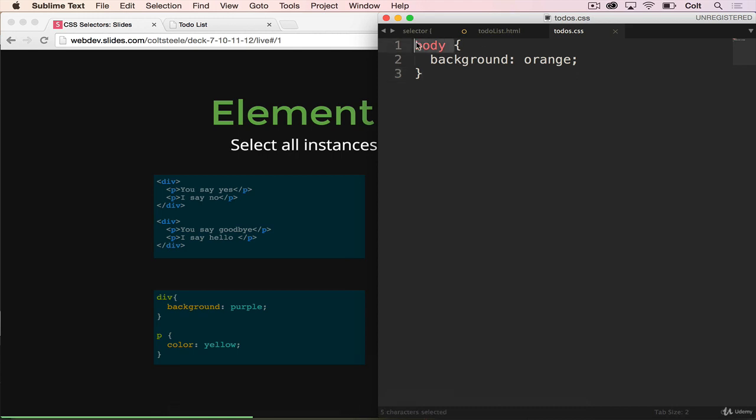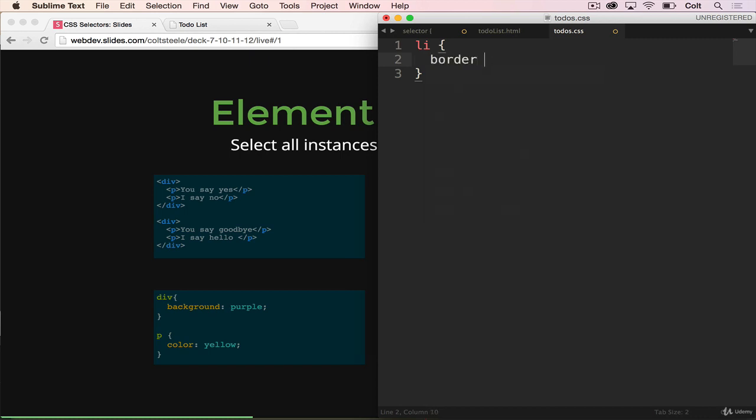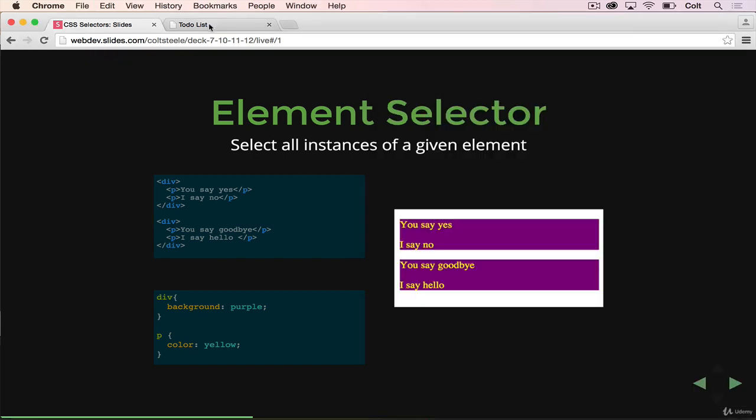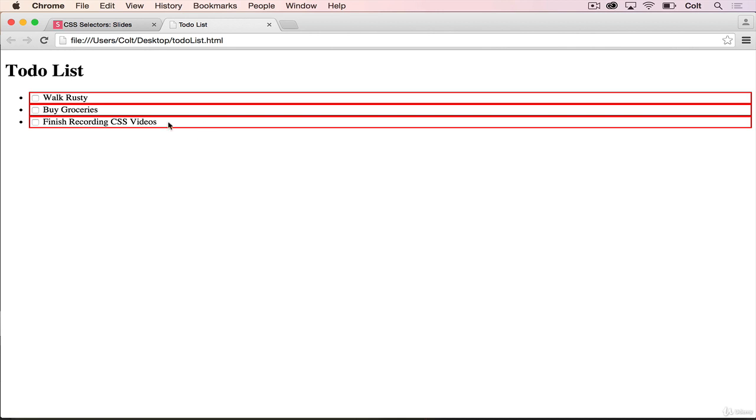So that's what we're doing here when we select the body. We could also do it for all li's and give them a border of two pixels solid red. And of course, that works on all li's.